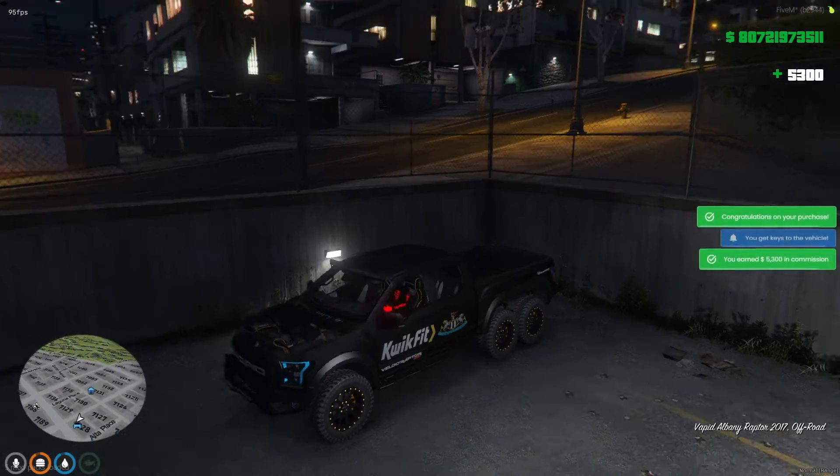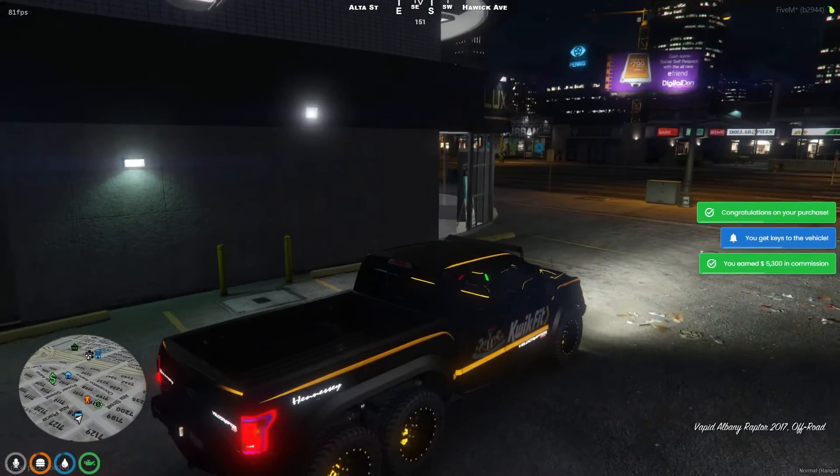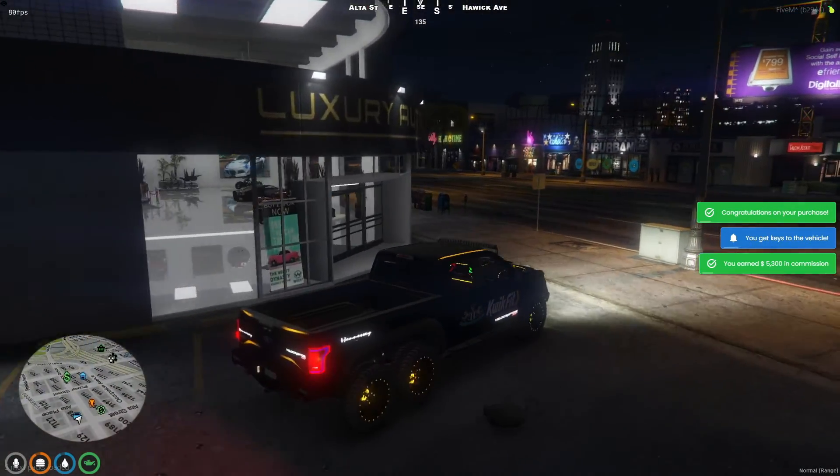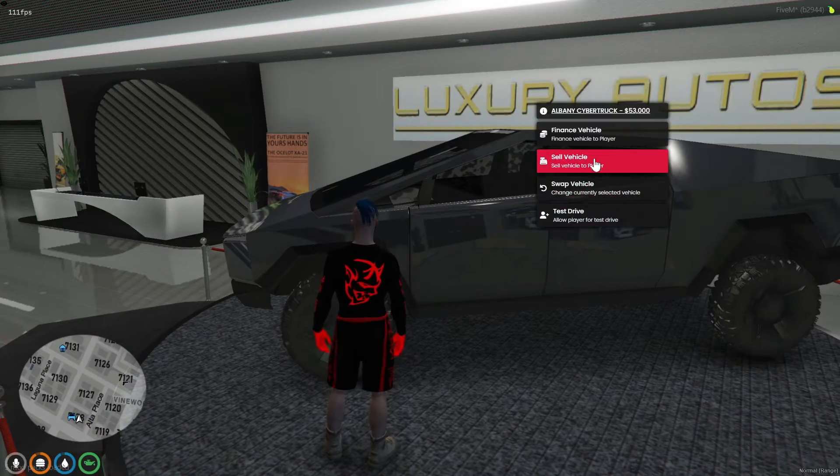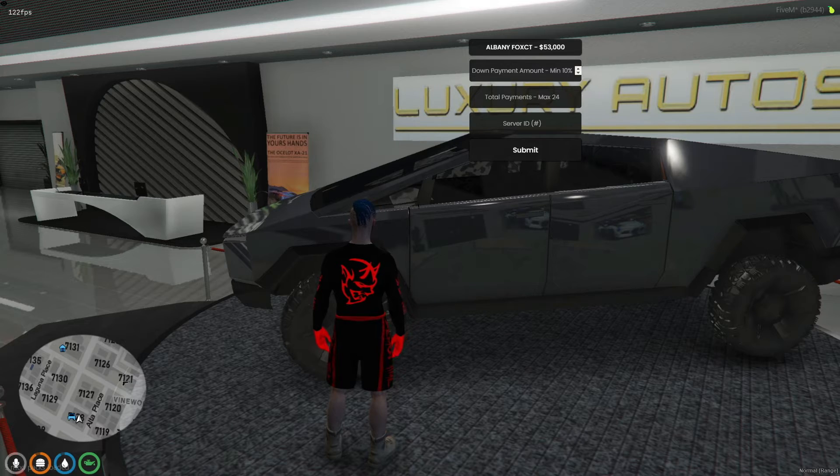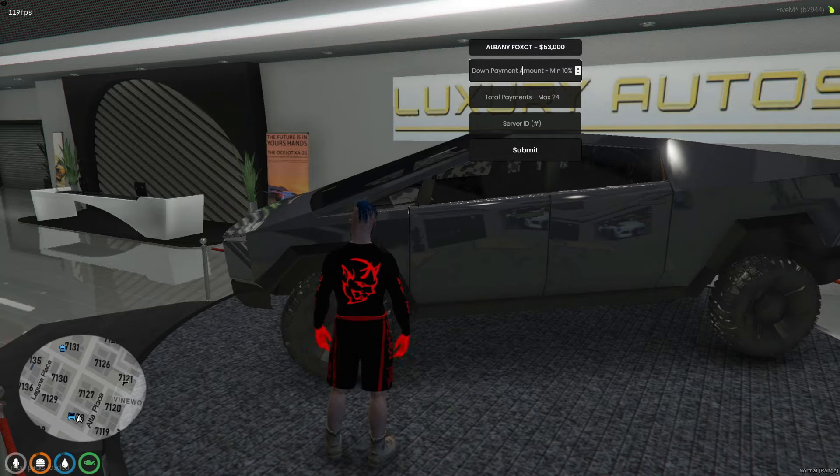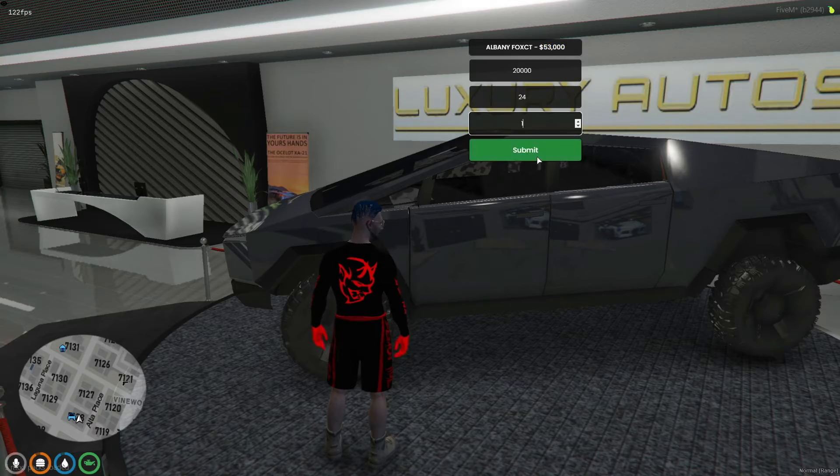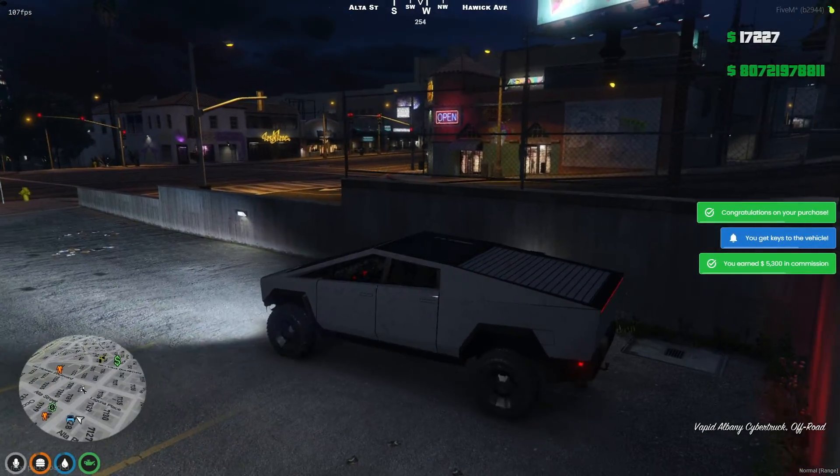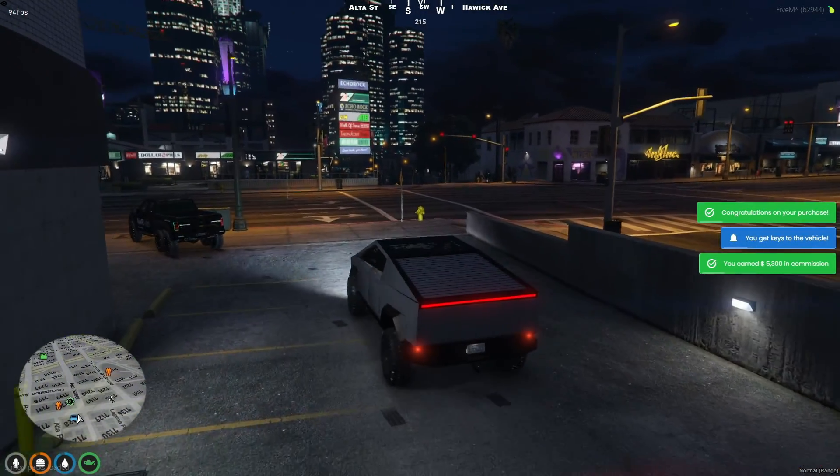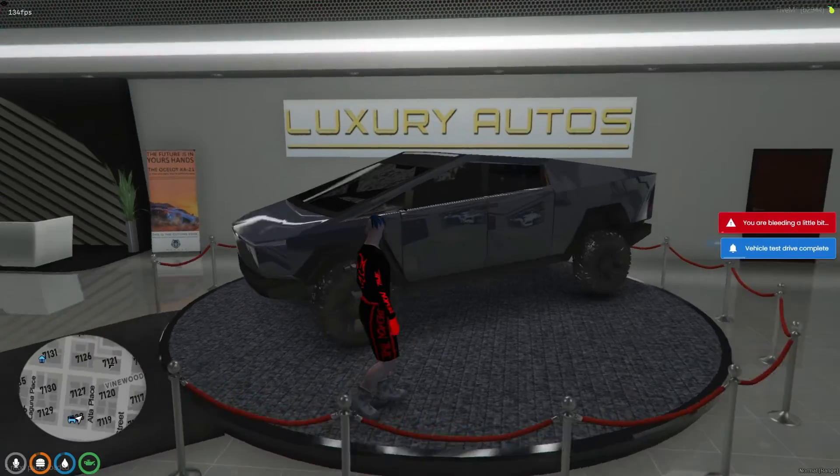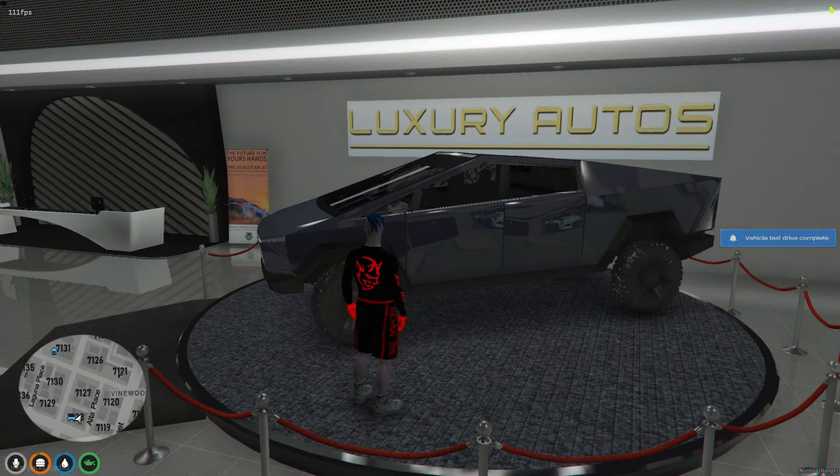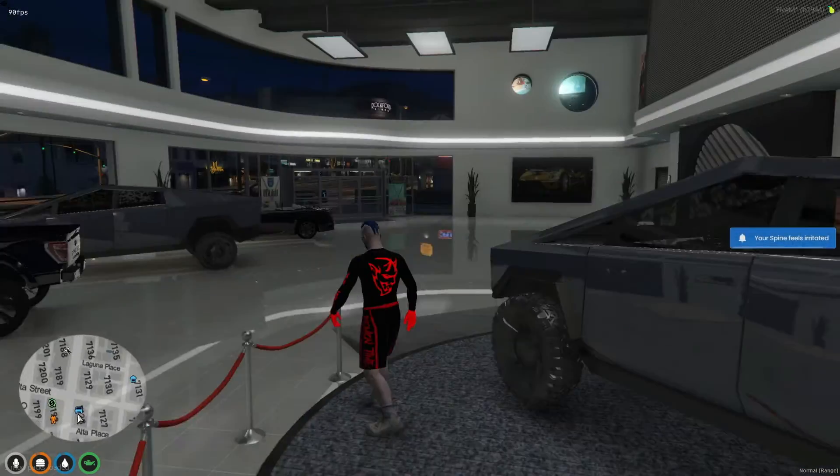Additionally, you can offer financing options and even allow players to take cars out for a test drive. This demonstrates how you can easily add a vehicle to the vehicle shop, enhancing the gameplay experience for both the dealer and the players by providing a variety of options for interaction and transaction within the game.